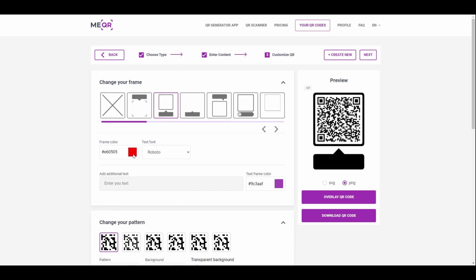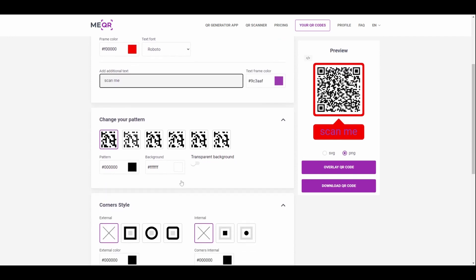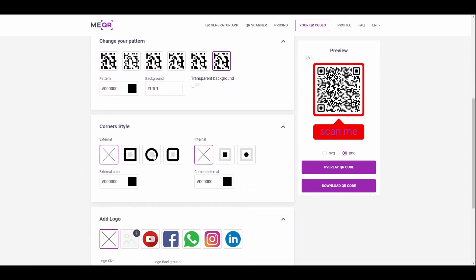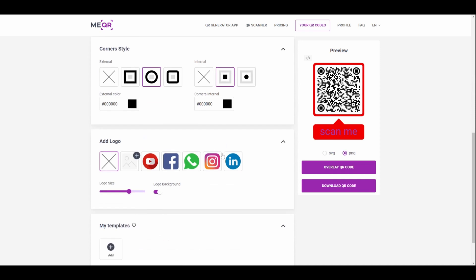Choose patterns, corner style, and add a logo to the QR code. Press the Download QR Code button.